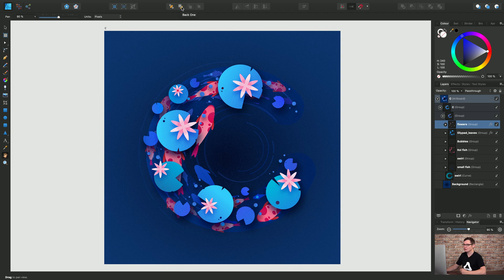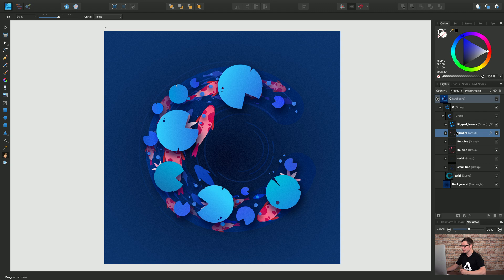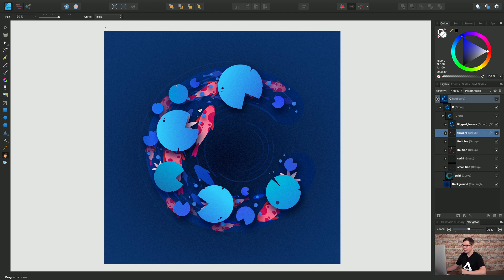Now if I choose back one look what happens on the layers panel. The flowers group is now underneath the lily pad leaves group and the composition has changed.